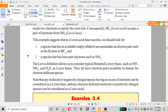In a Lewis acid-base reaction, we look for a species that has an available empty orbital to accommodate an electron pair — such as the boron atom in BF₃ — and a species that has a lone pair of electrons to donate, such as NH₃. The Lewis definition allows us to consider Brønsted-Lowry bases such as OH⁻, NH₃, and H₂O as Lewis bases, since they all have electron pairs available to donate.